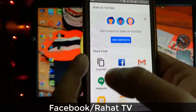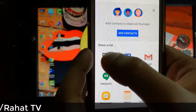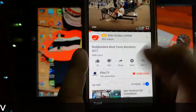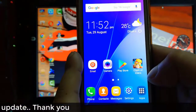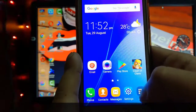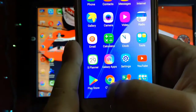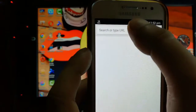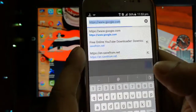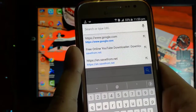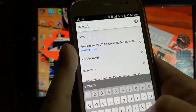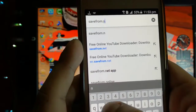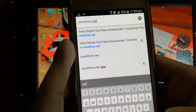You will find the option to copy the link — click there and the link will be copied. After that, open any browser on your phone. I'm going to use Chrome. Then type in savefrom.net — savefrom.net.